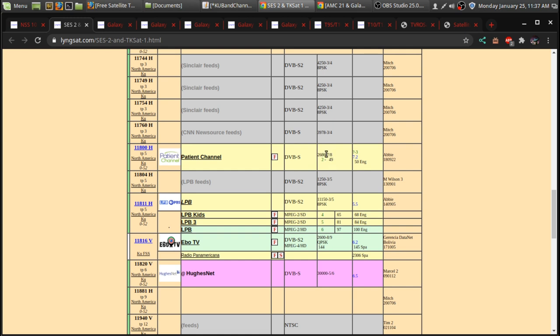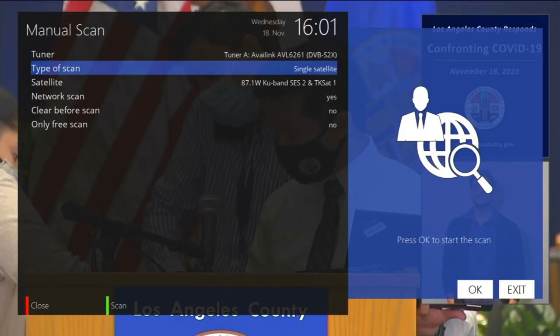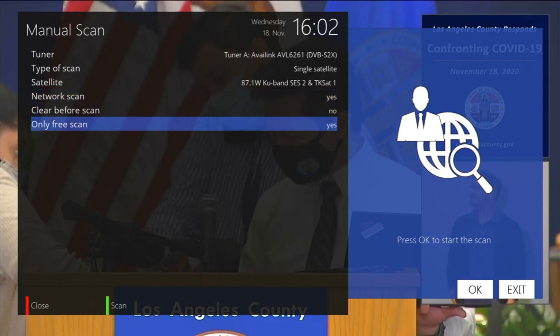And on some receivers, you don't need to enter the 78 and all that. Or whether it's DVB-S2. It depends on the receiver that you're using. If you're using an Edison, you'll have to enter in all this.